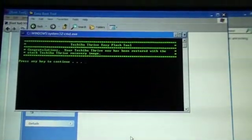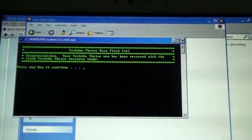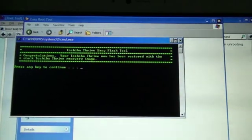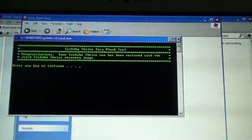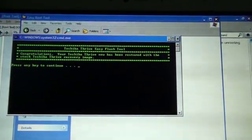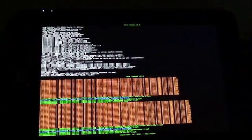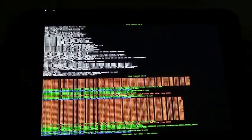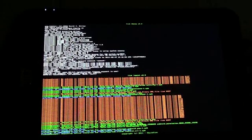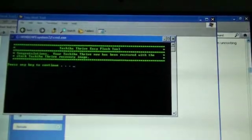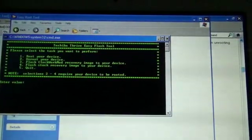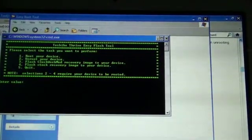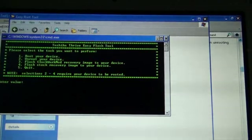Switch back over here. As you can see, congratulations. Your Toshiba Thrive has now been restored with the stock Toshiba Thrive recovery image. Okay. You won't see anything new there. Let's go back here. Press any key to continue.